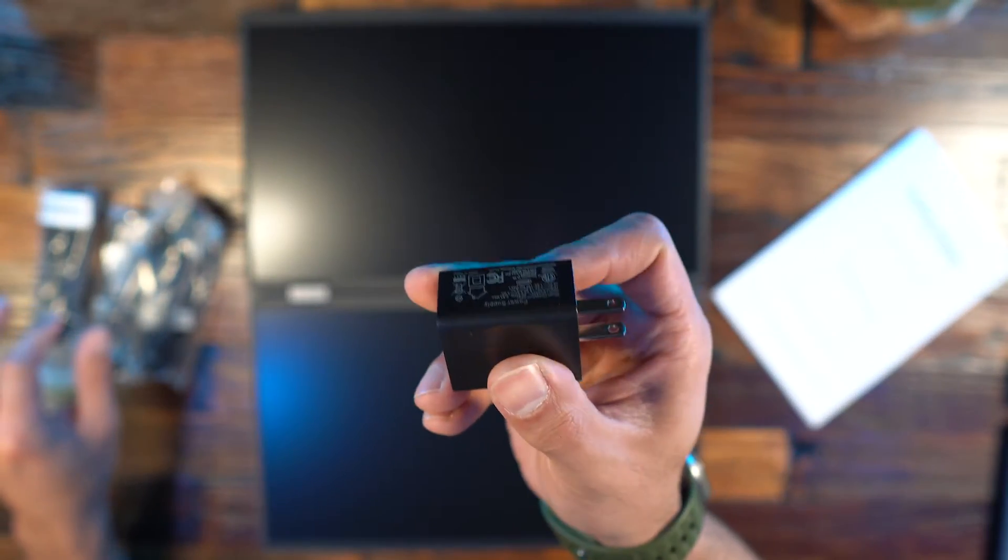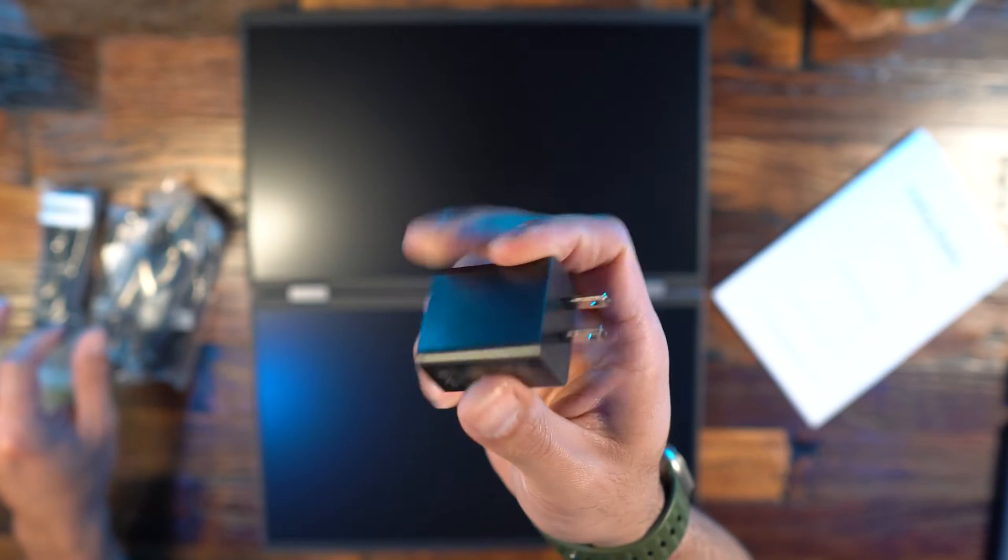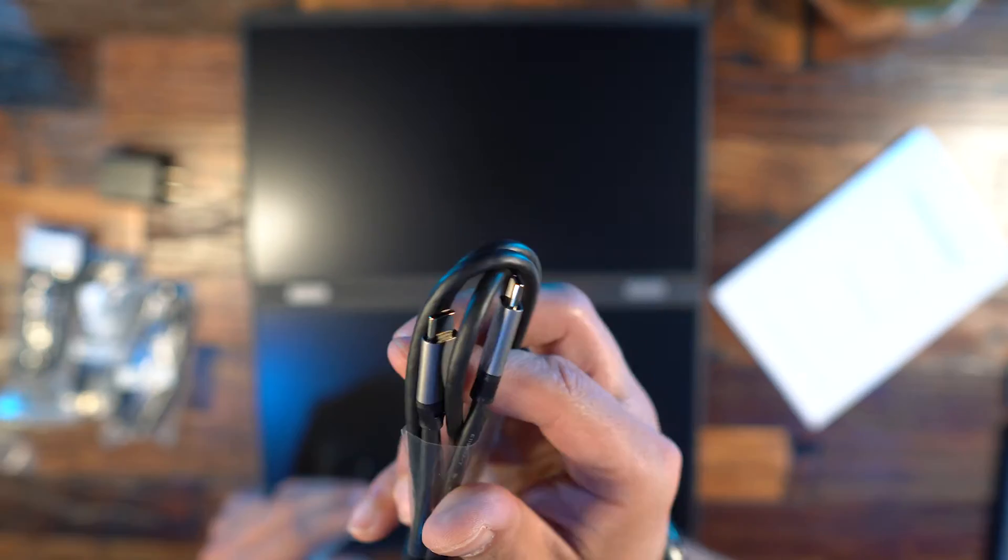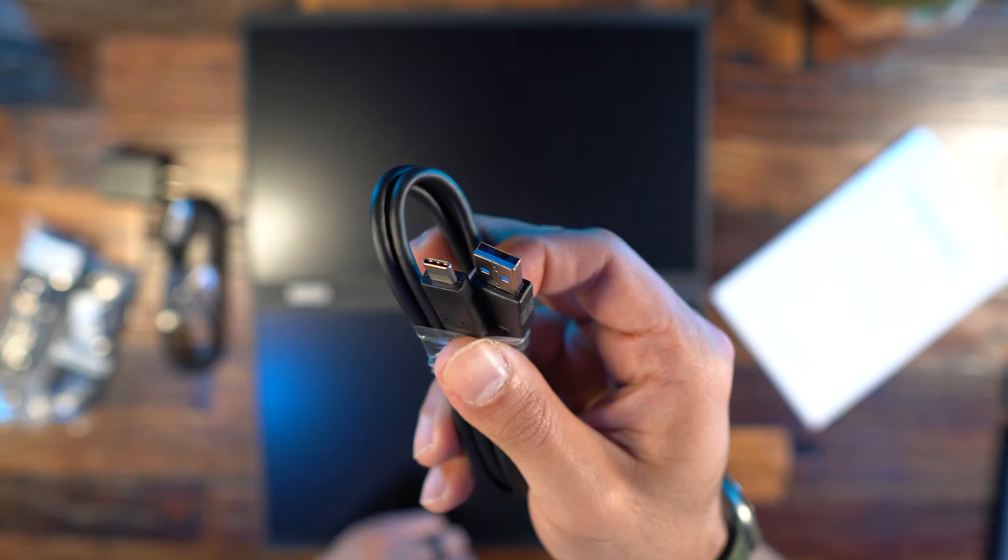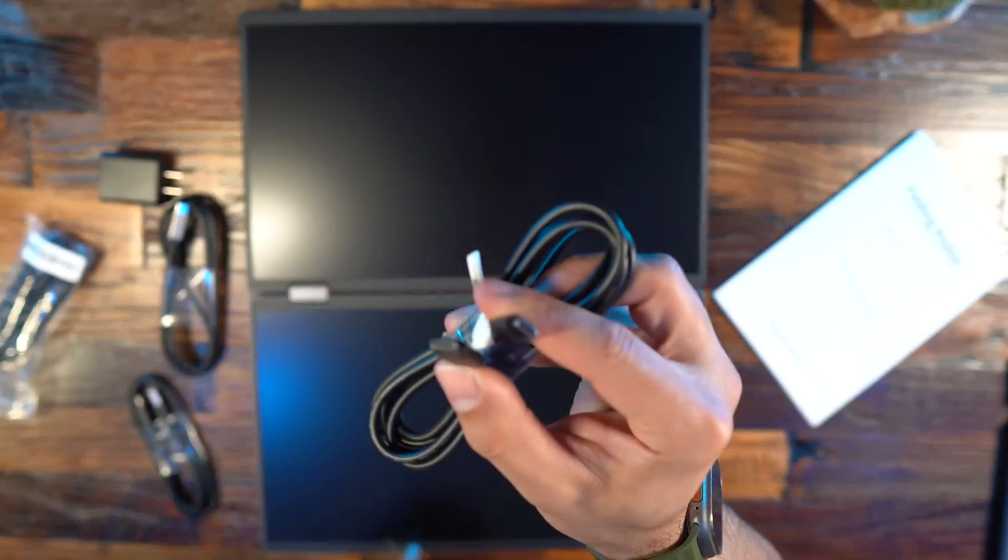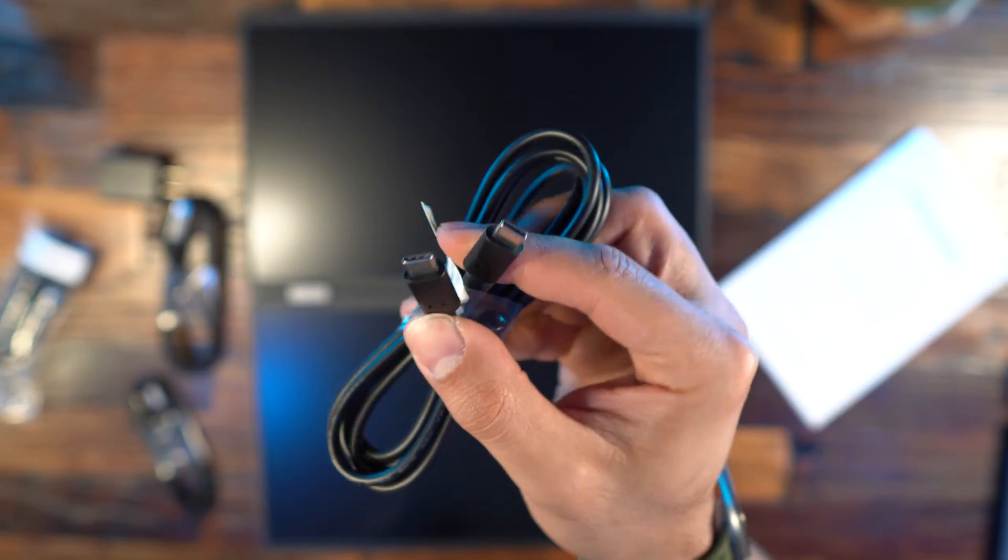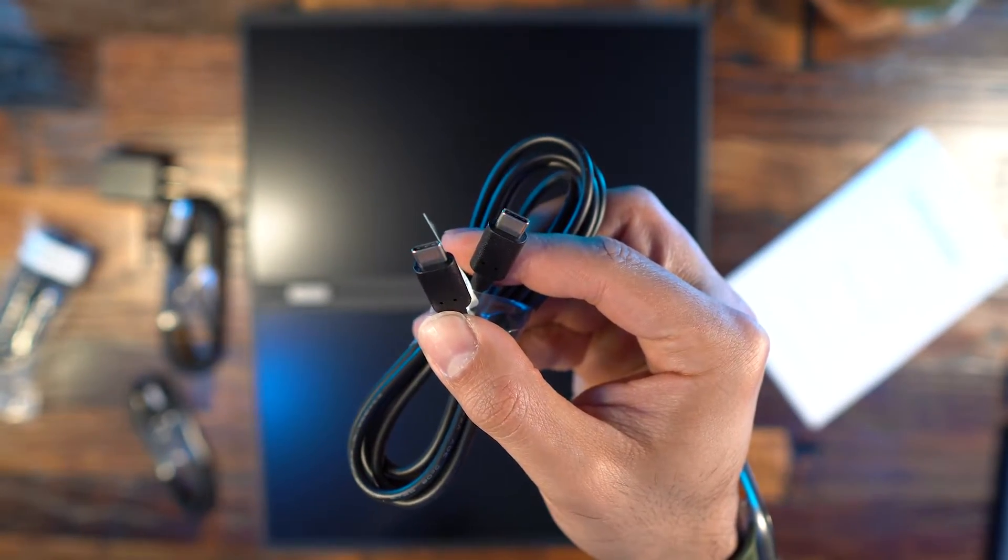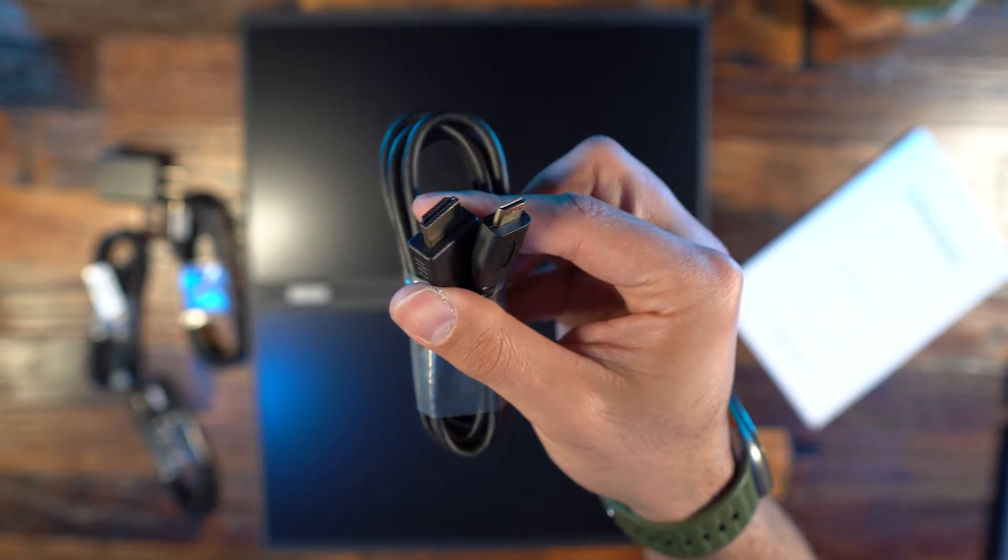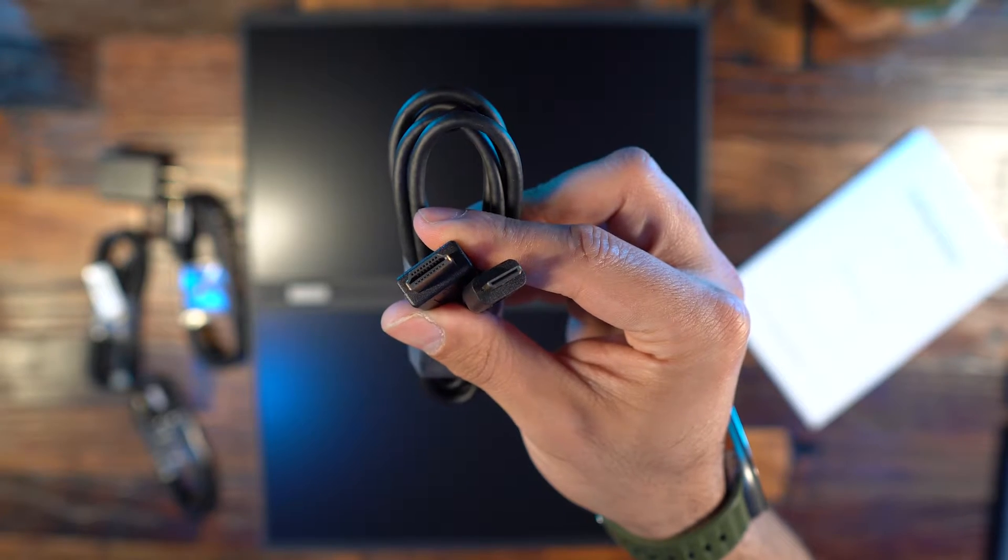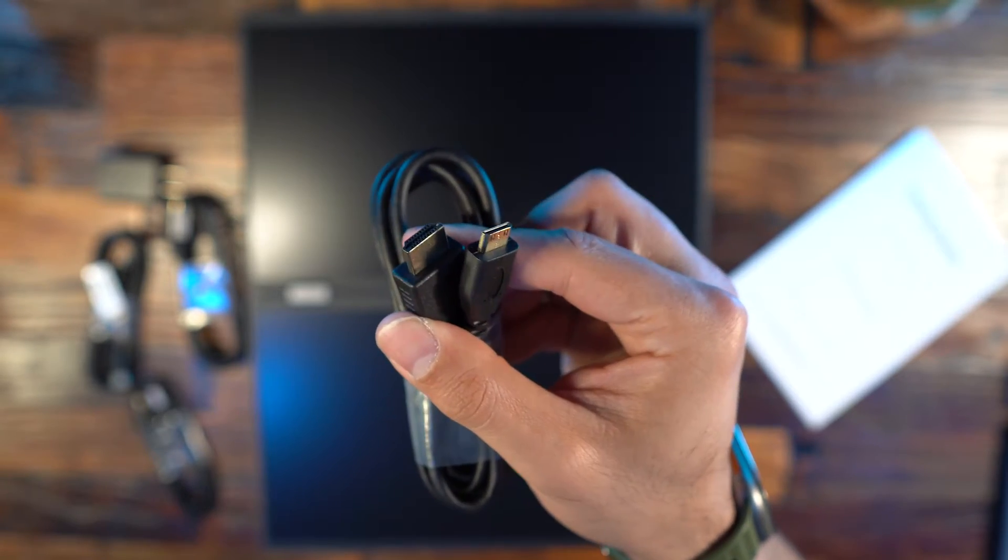Inside of the box you will find the monitor, two USB type C cables, a USB type C to USB type A cable, a mini HDMI to HDMI cable and a power adapter with a type C input for the panel.